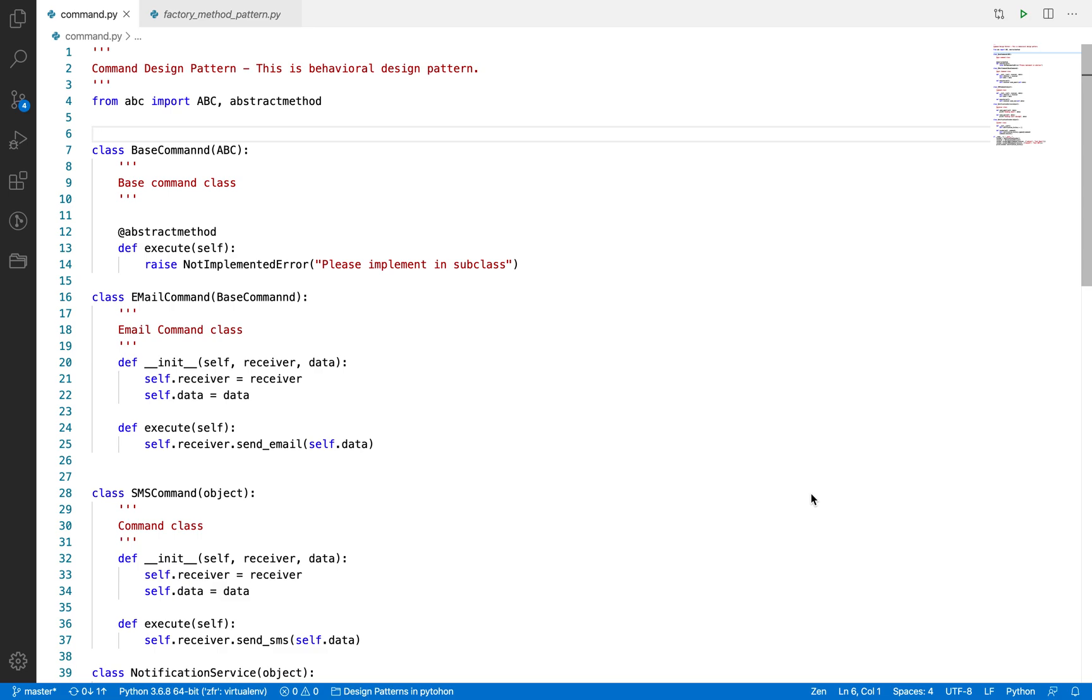So basically what is Command Design Pattern? It's a type of Behavioral Design Pattern similar to Observer Design Pattern. In this pattern, an object encapsulates all the information to execute or perform some action at a later stage or at some point of time.